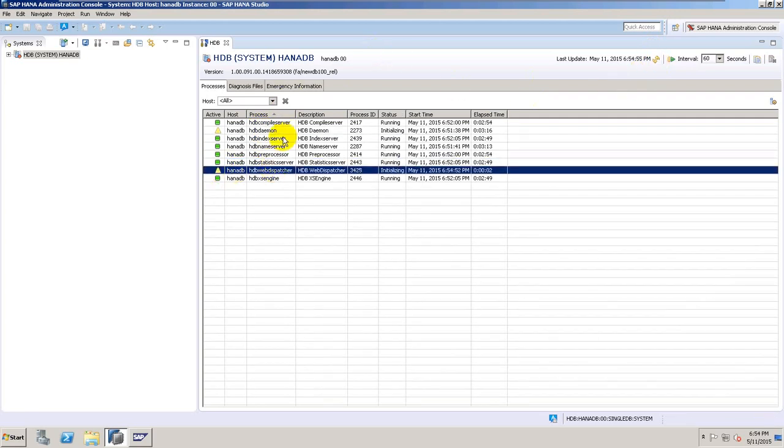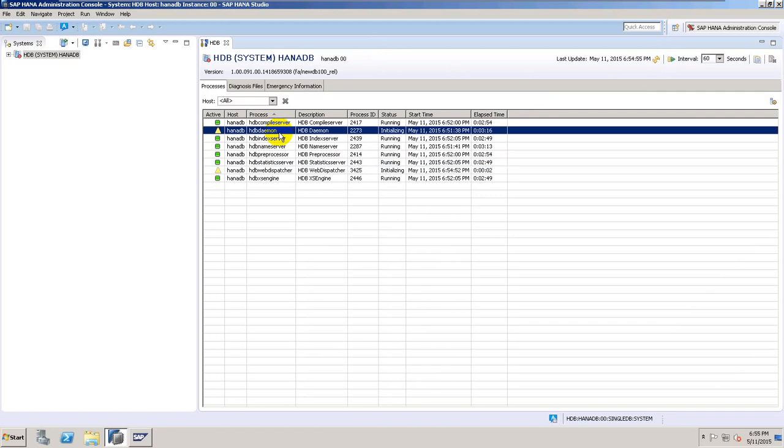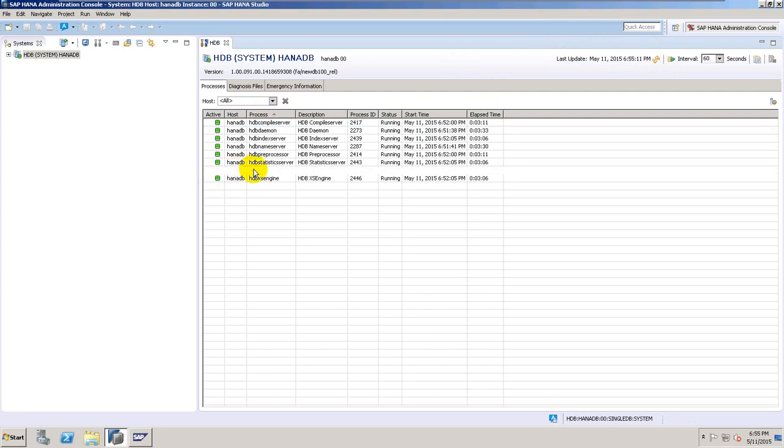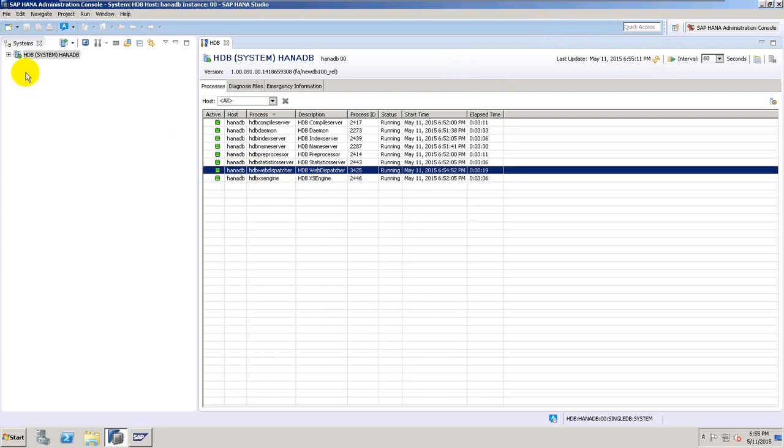Two processes remain, actually only one, because HDB daemon is always the last one. Okay, so we have all the processes running.